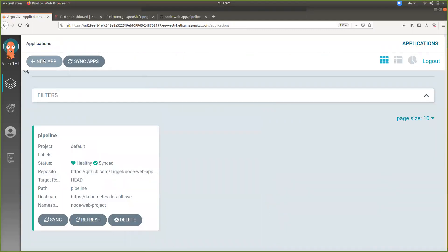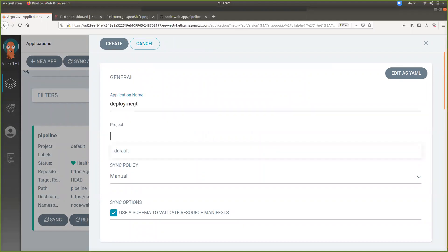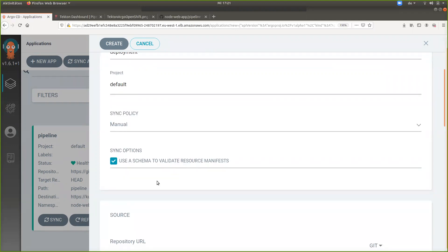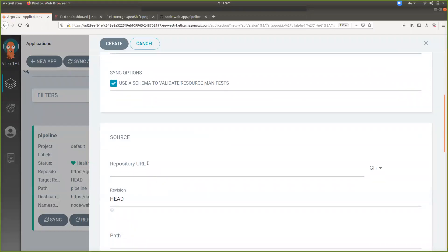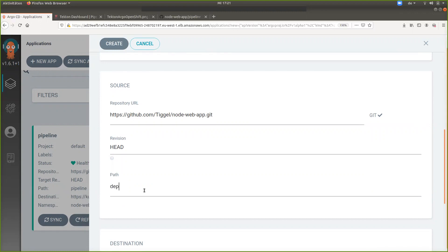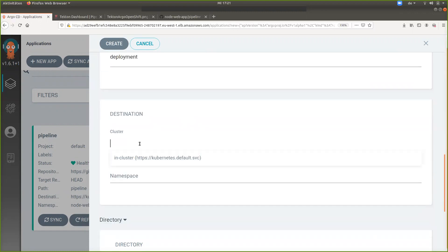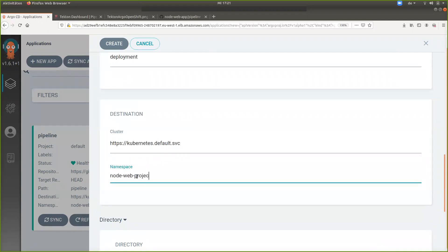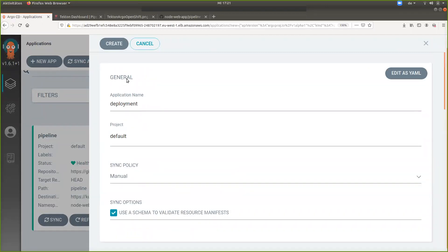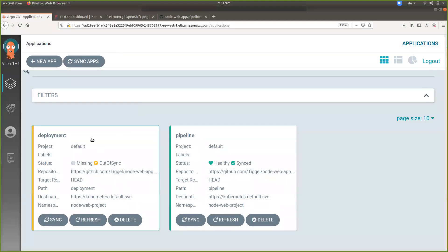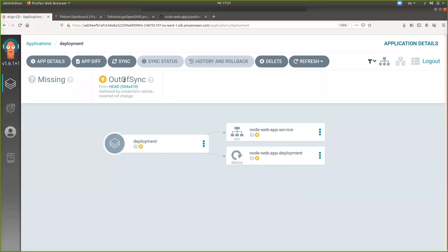Now we create a second application — our deployment application. This time we leave the sync policy to manual because we want to trigger the deployment from inside our CI/CD pipeline, after we've built and pushed our application. The path to the deployment manifests is called 'deployment', the destination is again our Kubernetes cluster in the same namespace. After creating it, the application shows as out of sync since we've set manual sync and haven't synced it yet — the manifests are in git but not yet applied to the cluster.